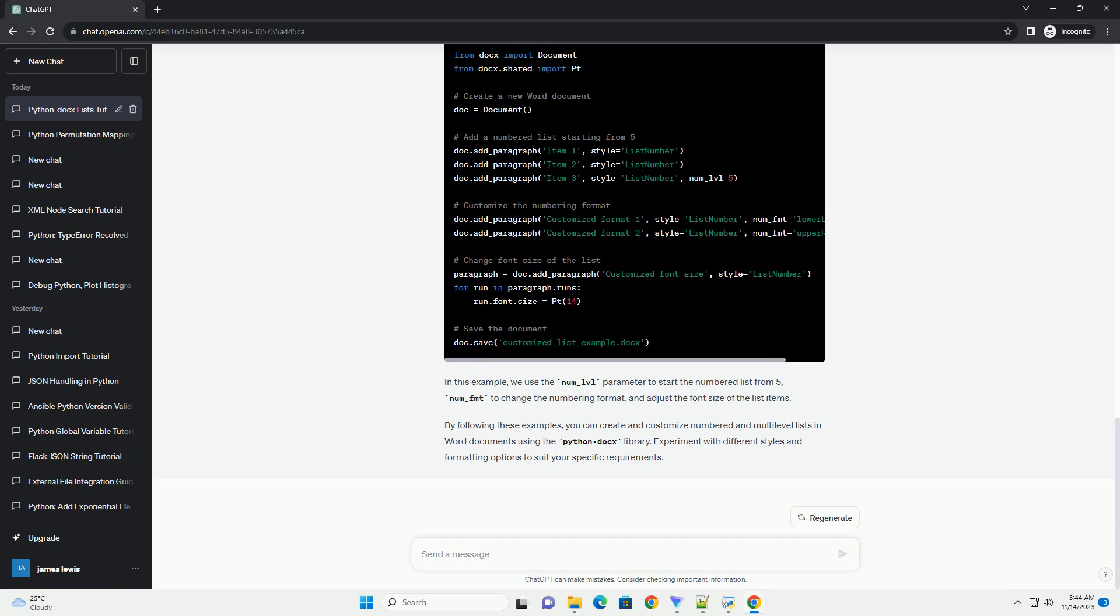By following these examples, you can create and customize numbered and multilevel lists in Word documents using the Python Docs library. Experiment with different styles and formatting options to suit your specific requirements.